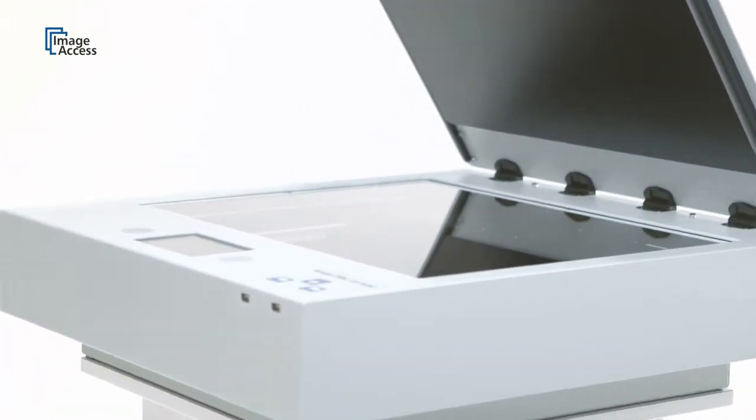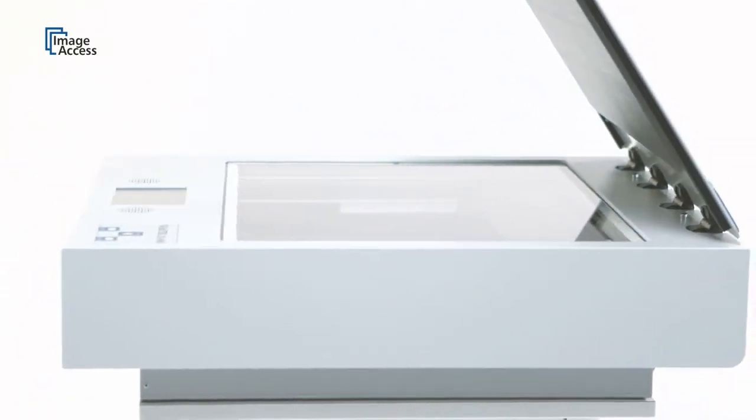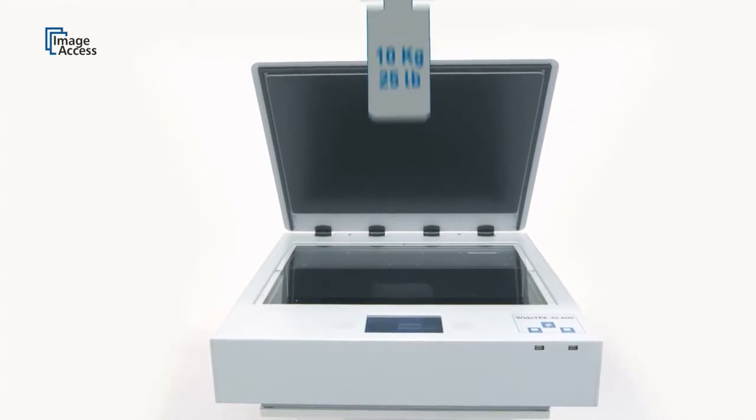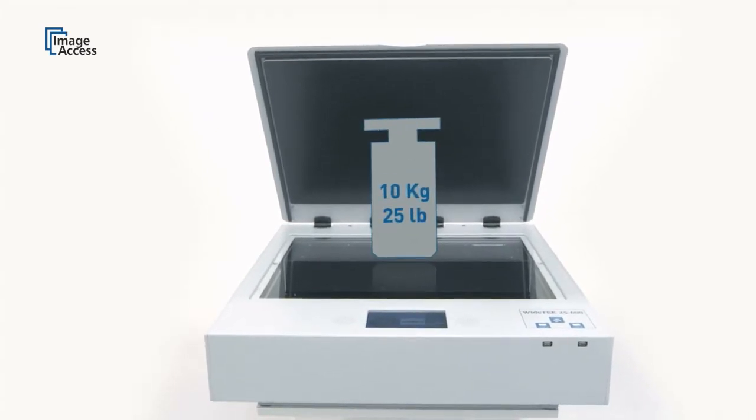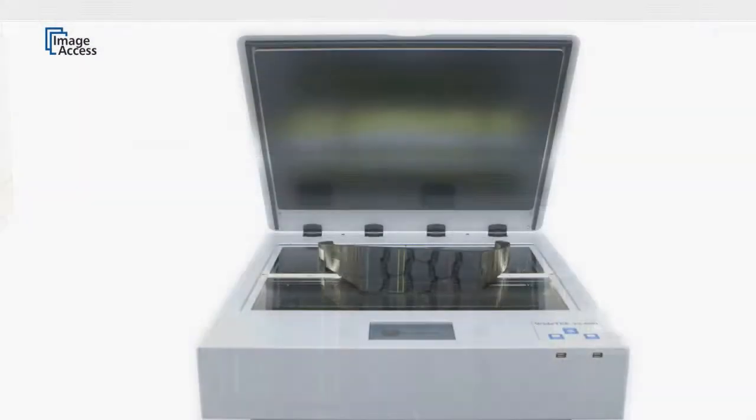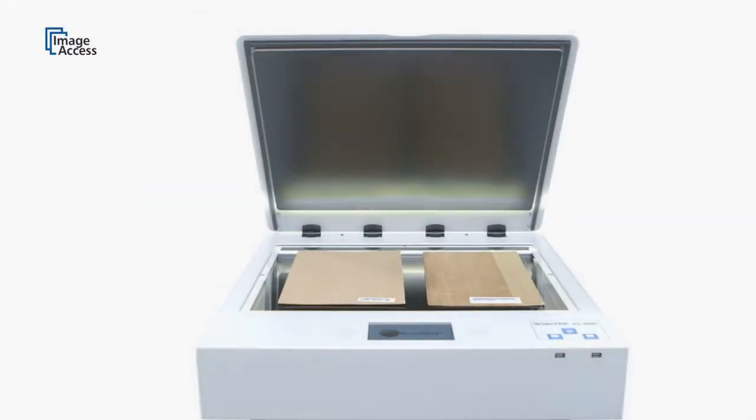The glass flat can take a weight of up to 25 pounds or 10 kilograms and allows operators to scan all kinds of three-dimensional objects.